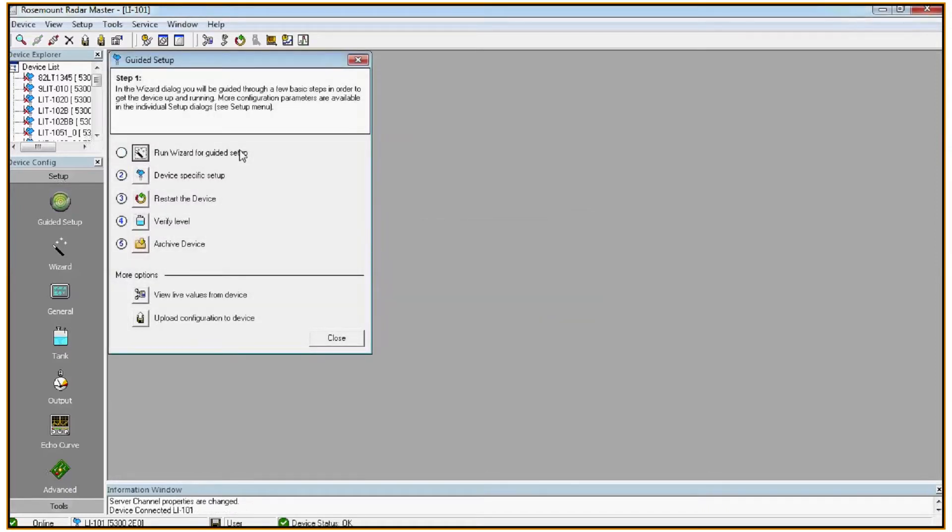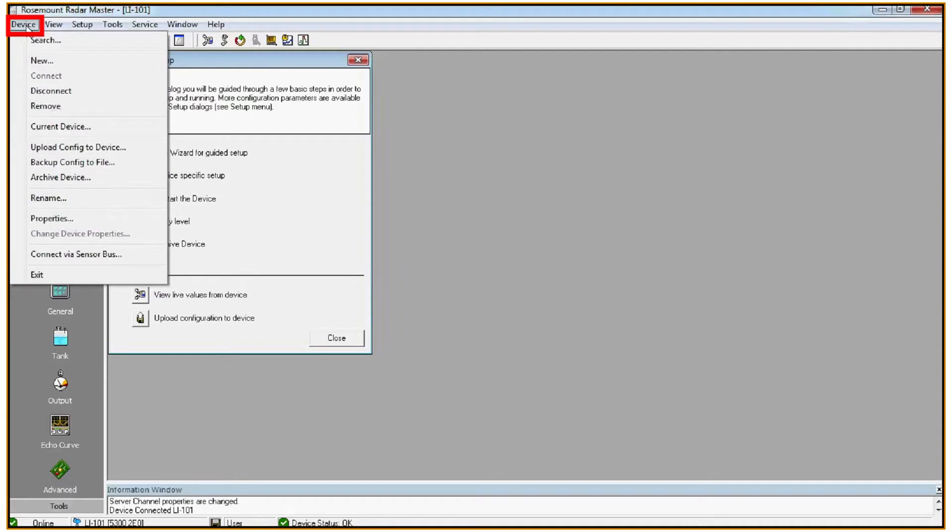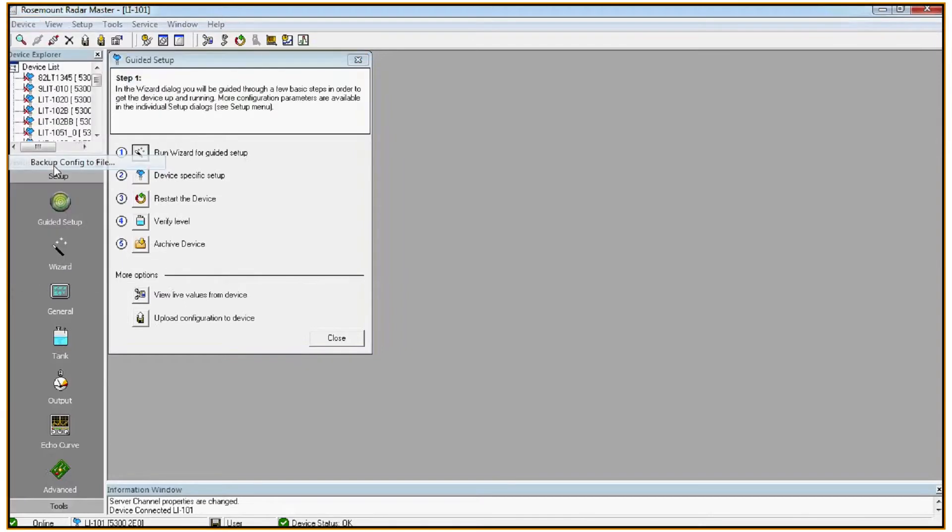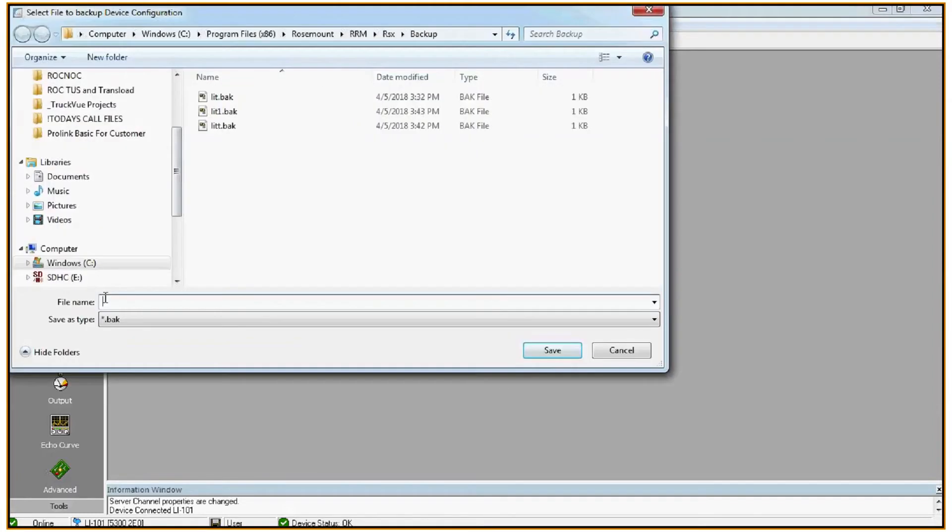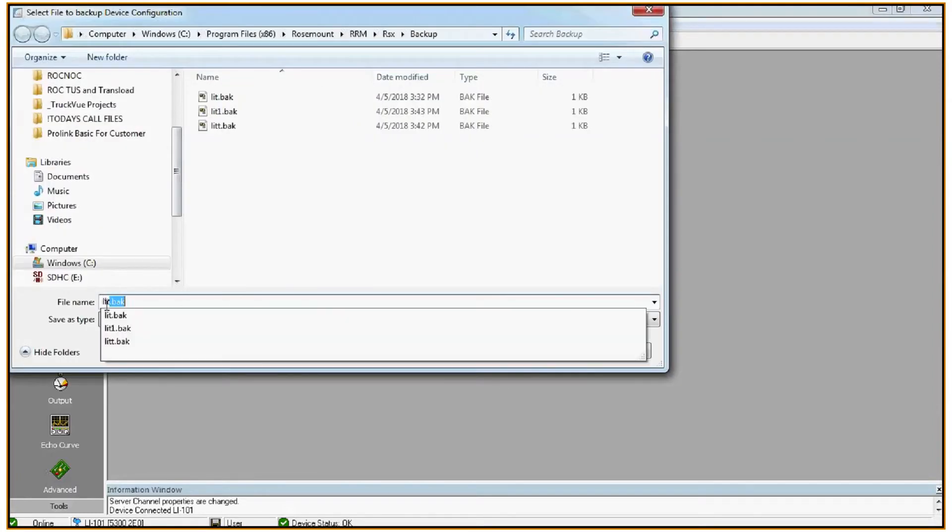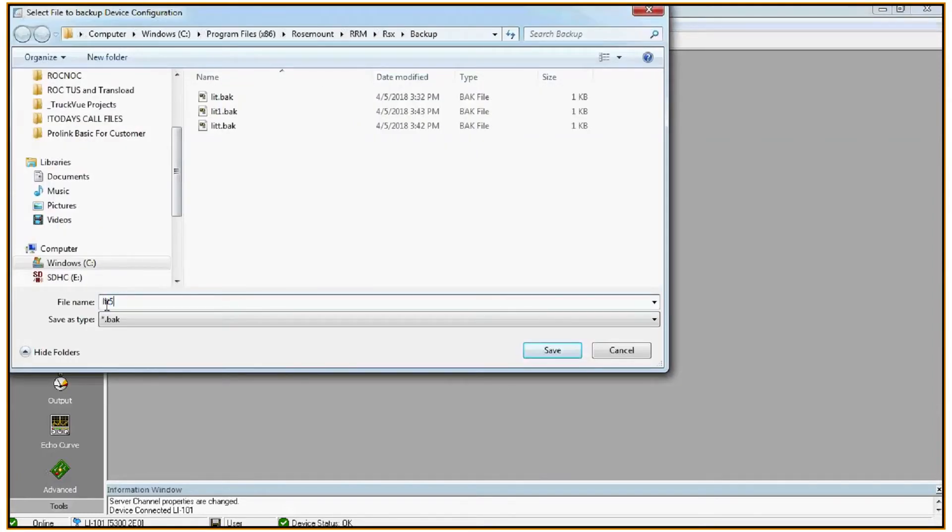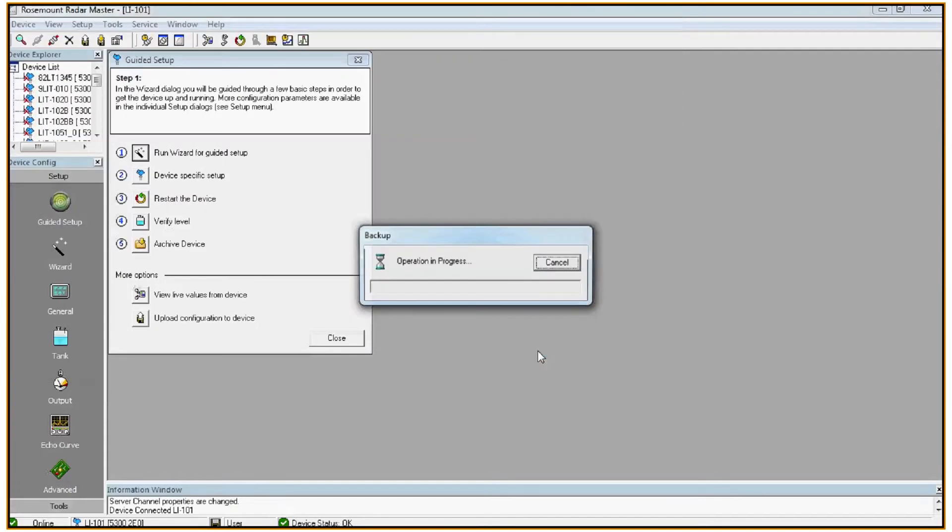Whenever you've connected to a device for the first time, it's always a good idea to save an as-found configuration. To do that, click on device in the top left corner, select backup config to file. Give the backup a name that you'll remember and make sure it's saved somewhere that you can recall later. Click save and the file will be backed up.